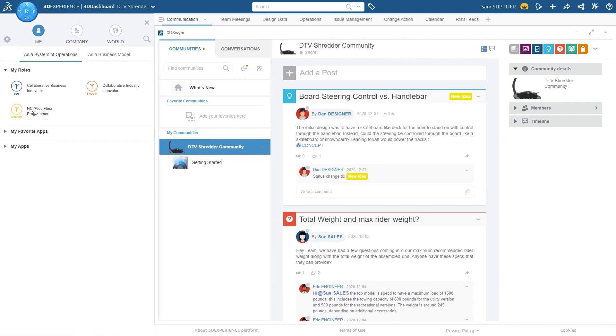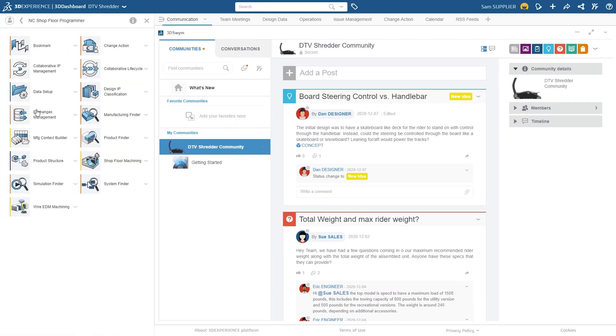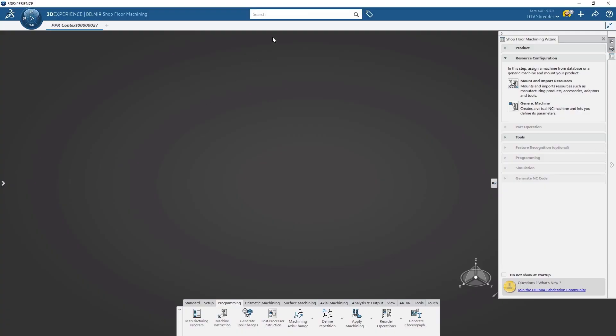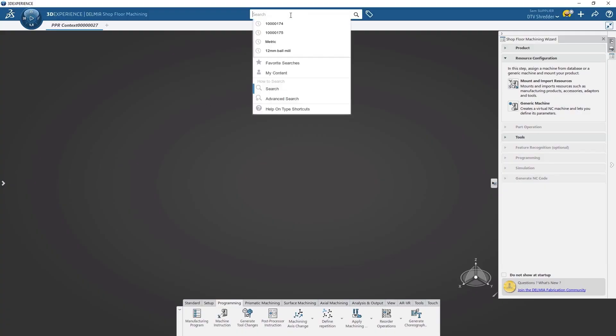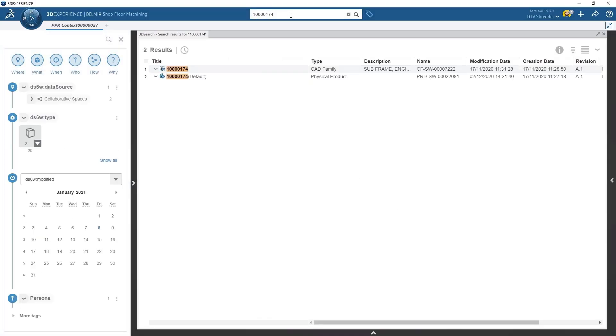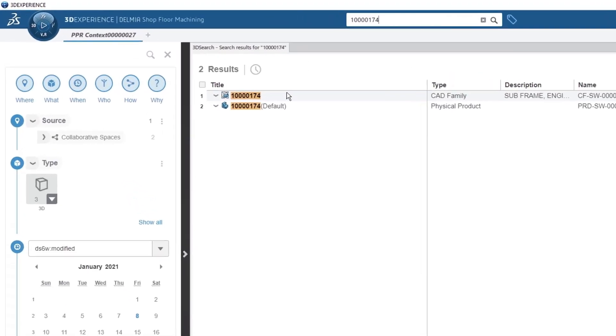Once the job is running, Sam has constant visibility through the 3D Experience Platform. He knows that having all of his data in one place helps him communicate any changes that may come up.